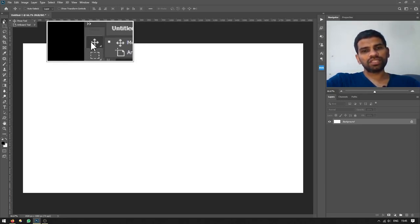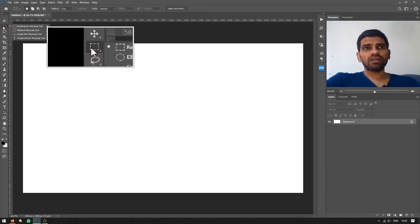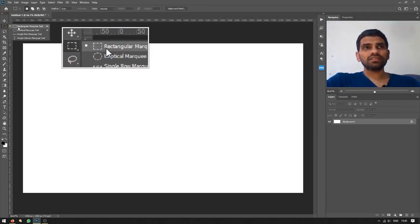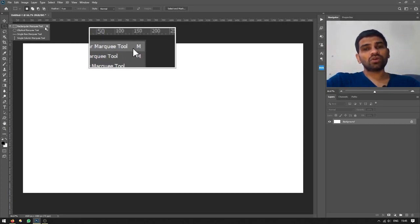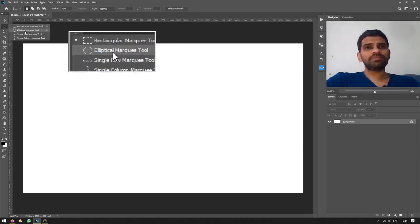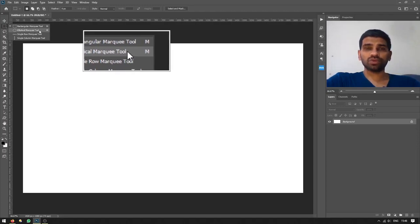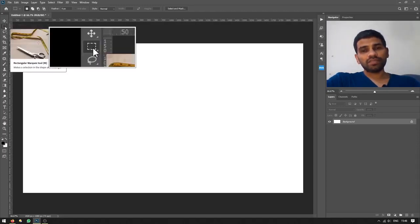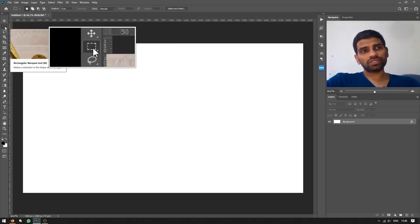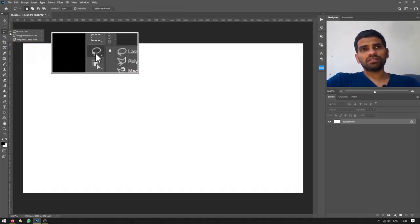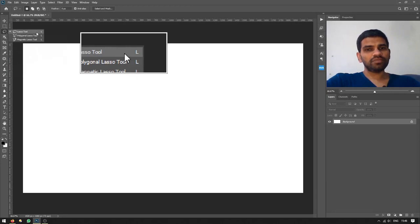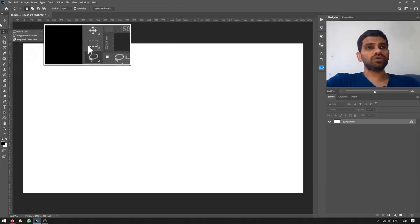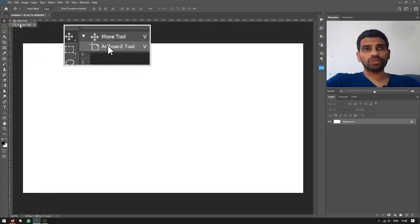The same thing applies for all other tools. As you can see, the rectangle marquee tool has a shortcut of M, while the elliptical marquee tool also has the shortcut of M. If I press Shift+M, it will cycle between these two selection tools. Vice versa, all the shortcuts of all tools work the same way. Please remember this.